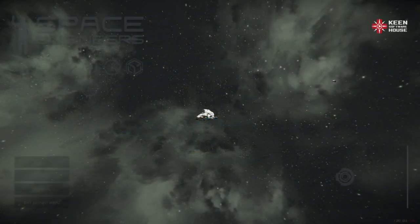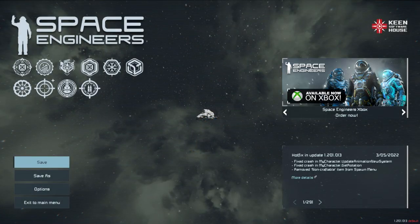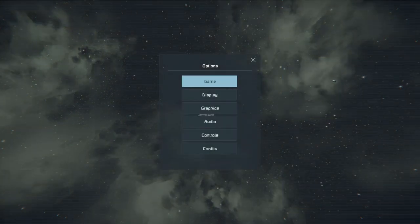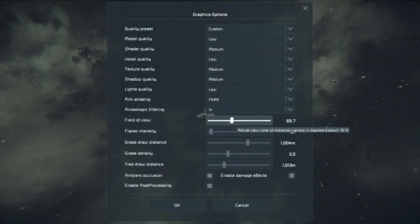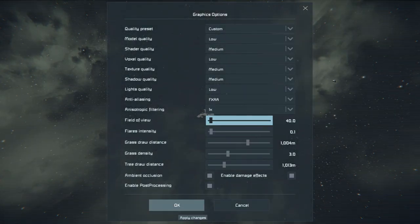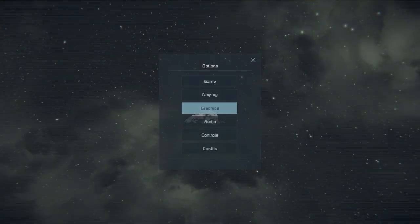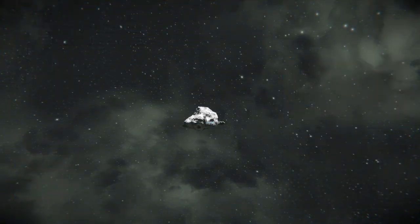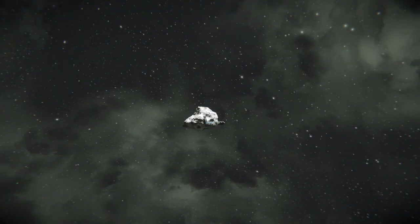Most people know about the first one: if you go to the graphic settings and lower your FOV, or field of view, to 40, you'll get a more detailed picture within the same resolution.